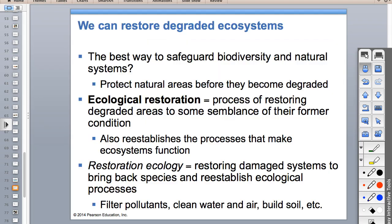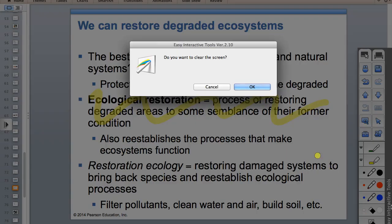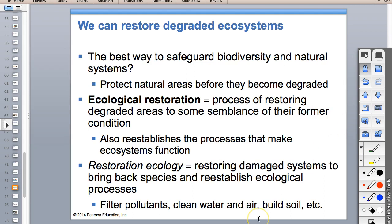Restoration is different from reclamation. Reclamation - you had a landfill and now you're making it a park, but it's not going to be what it used to be. If you do mountaintop removal for coal mining, you can't make that a mountain again. Restoration is where we take something like the Everglades and make it a wetland again, or make a prairie a prairie again - think about restoring an old car back to its original condition.